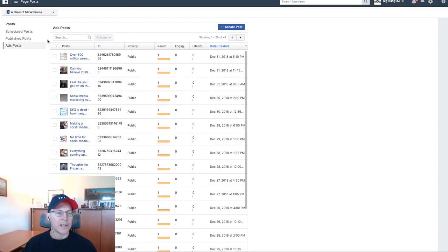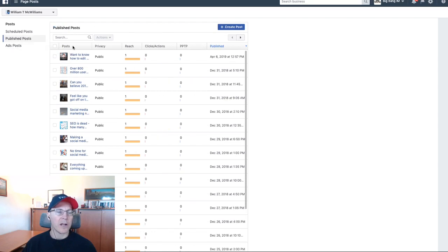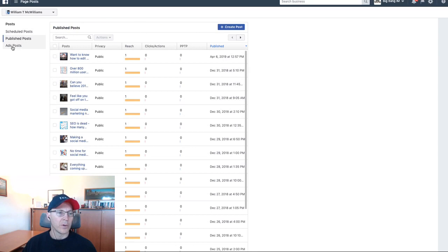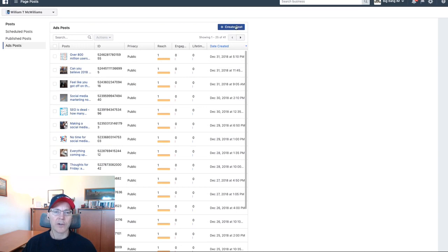These are all the posts that are on my page. You see it says ads posts - these are the unpublished posts for Facebook. If you go to publish posts, these are the ones that are all public on your page. We're going to go back to ad posts. It doesn't matter, you can do it from either place, but we're going to use this button here, create post.